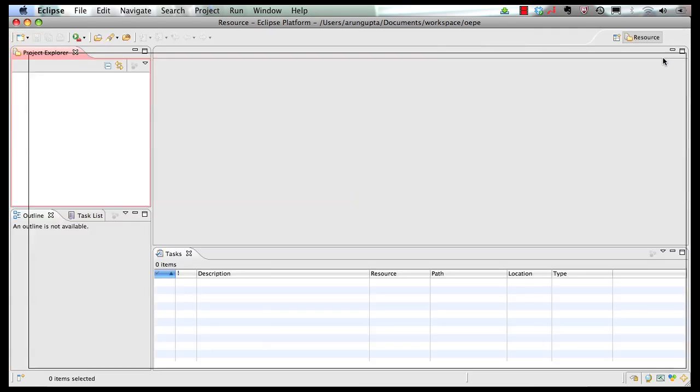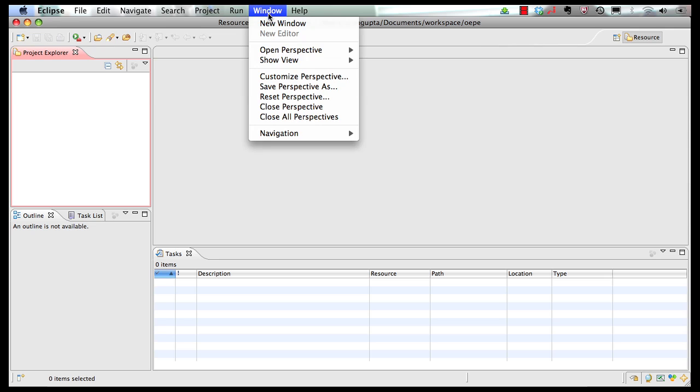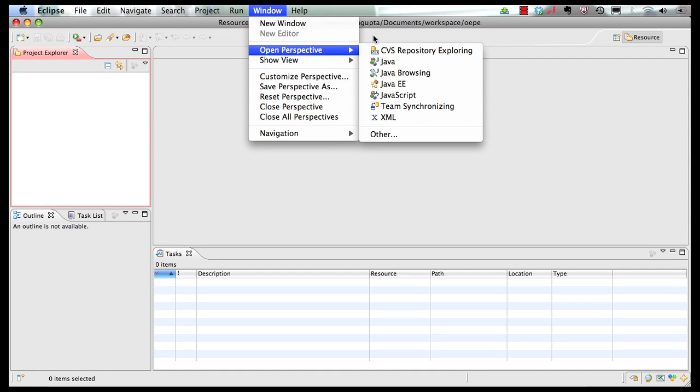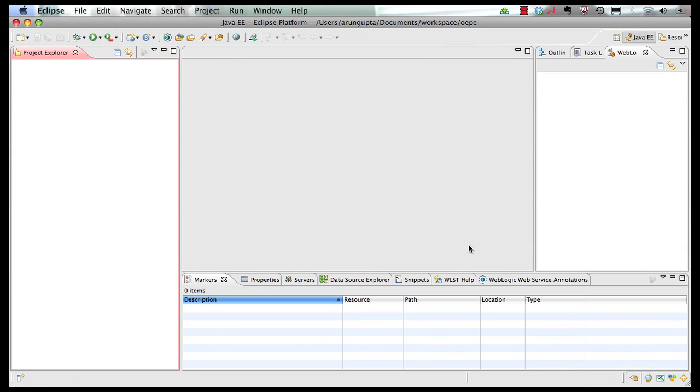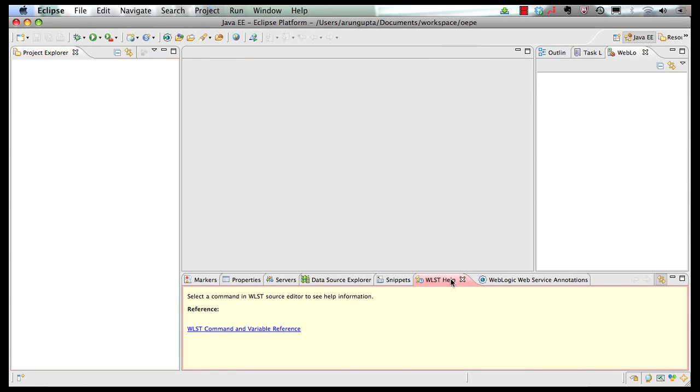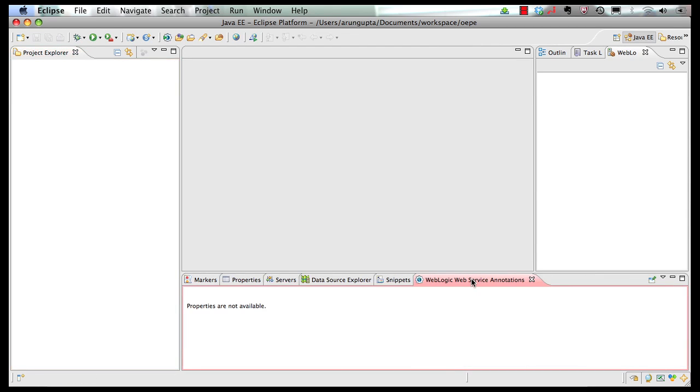Let's go to our workbench. In the workbench, let's switch to our Java EE perspective, and let's clean some windows that are not required for Java EE 6 development.